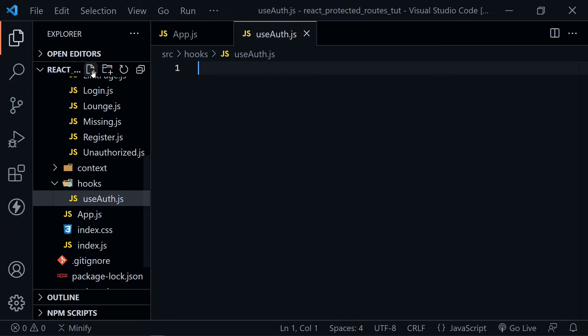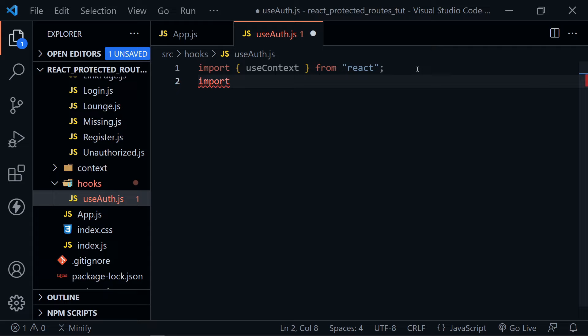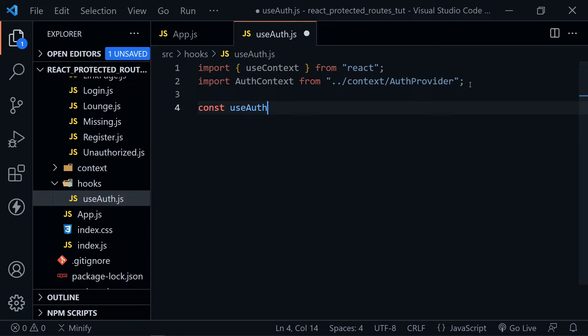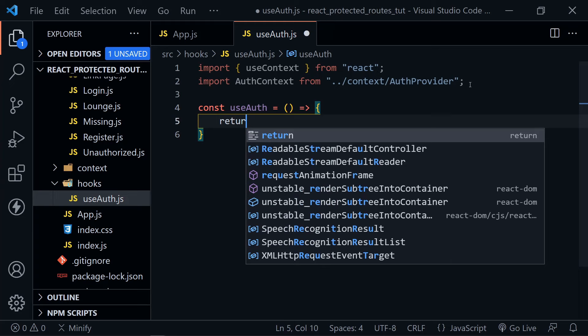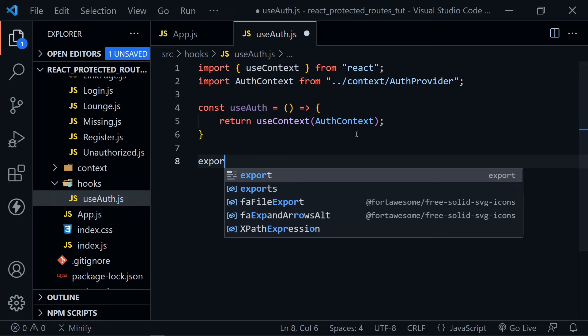Inside the hooks directory, create a file called useAuth.js. Inside useAuth, import useContext from React, then import our authContext from the context directory and authProvider. Define the custom hook useAuth — it's very simple, it just saves us time. We'll have a return with useContext passing in authContext, then export default useAuth and save.